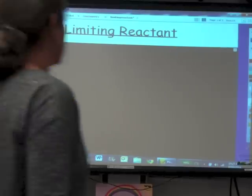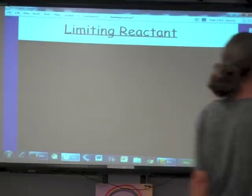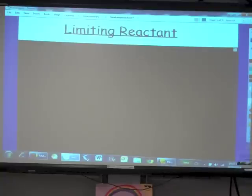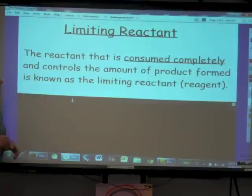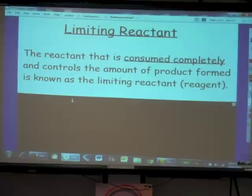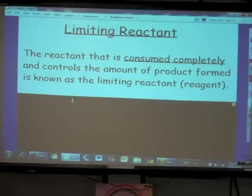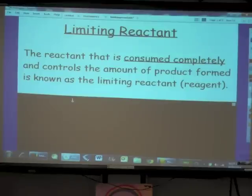Our topic for today is the limiting reactant. The reactant that is consumed completely and thus controls the amount of product formed is known as the limiting reactant. You also might see this referred to as the limiting reagent.